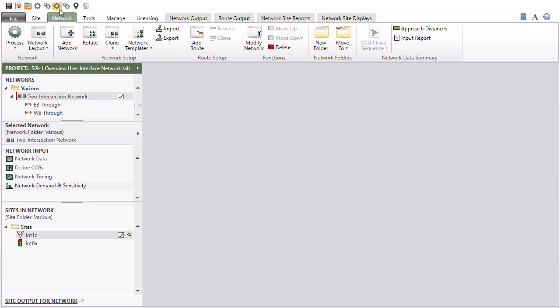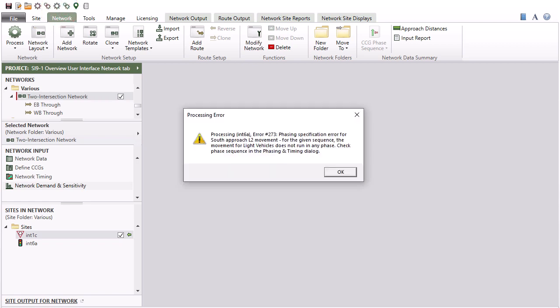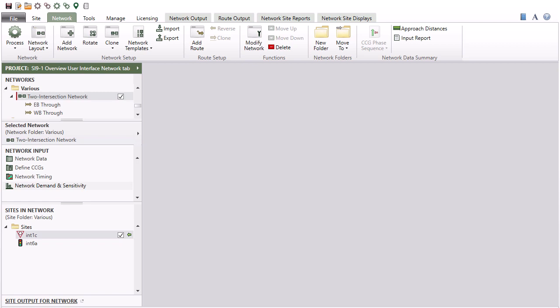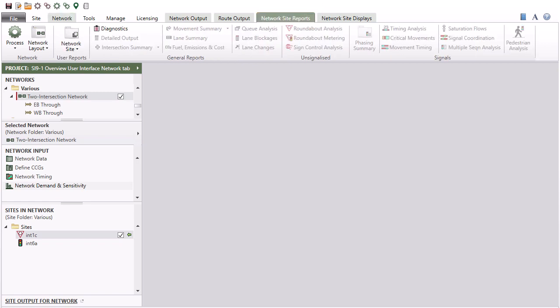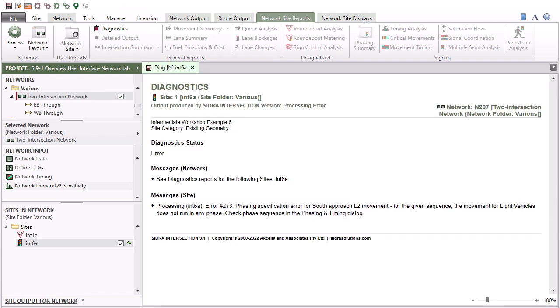When a network is processed, warning or error messages may appear. The warning or error messages will be included in the diagnostics reports available using the commands in the Network Output and Network Sites ribbons. In such cases, you need to make any necessary corrections to the input data and process the network again.